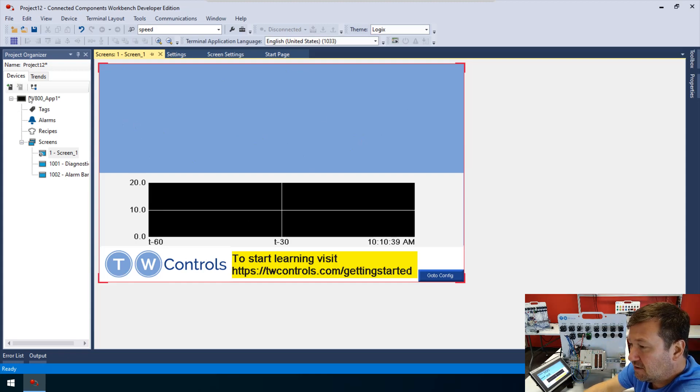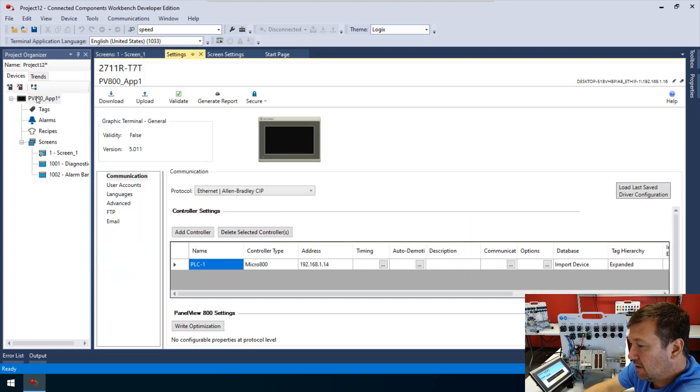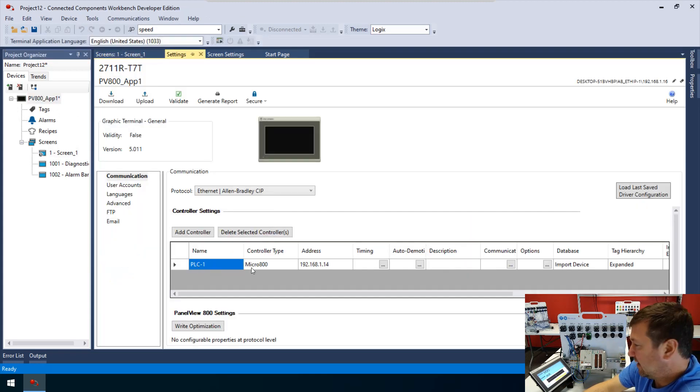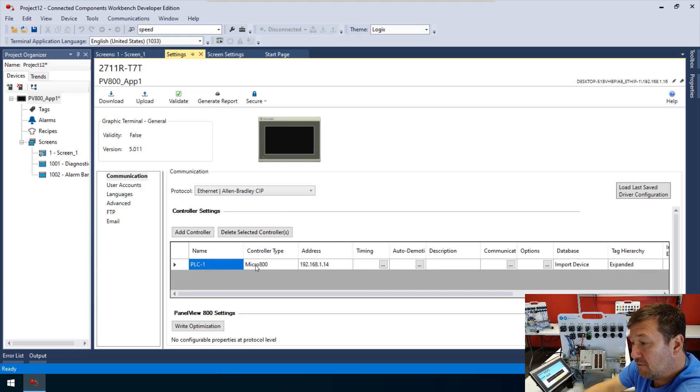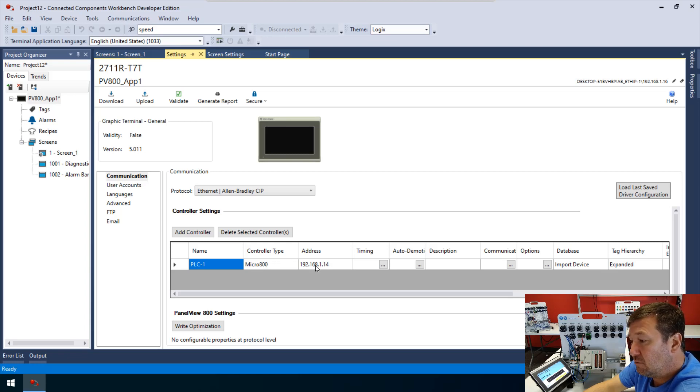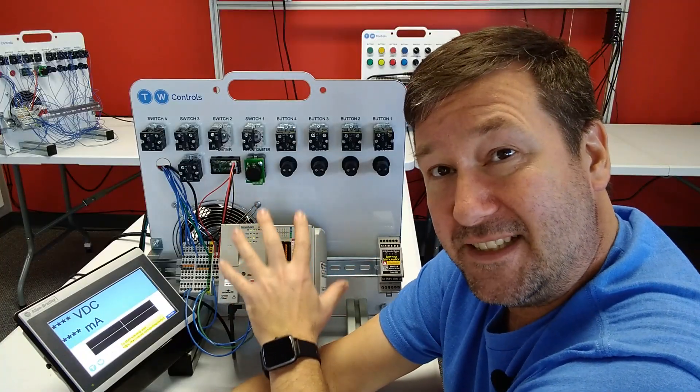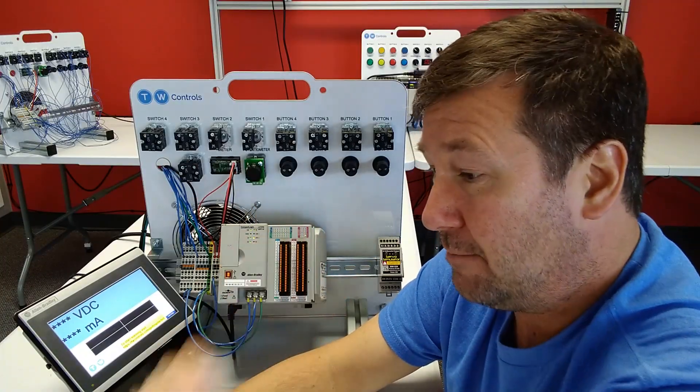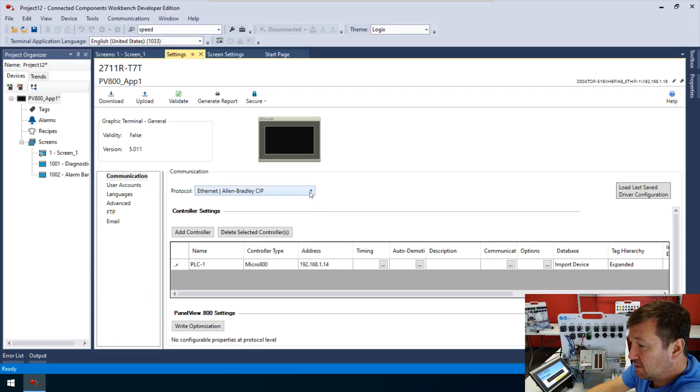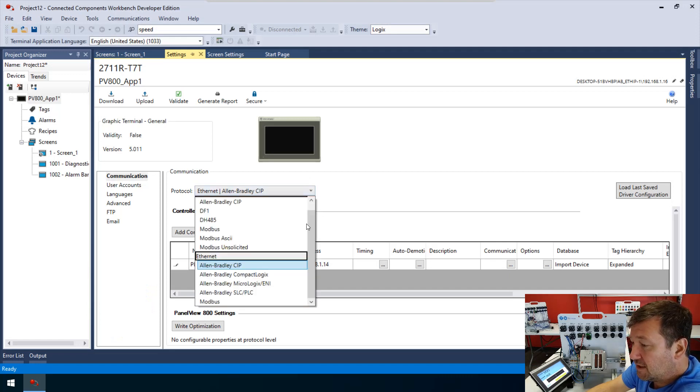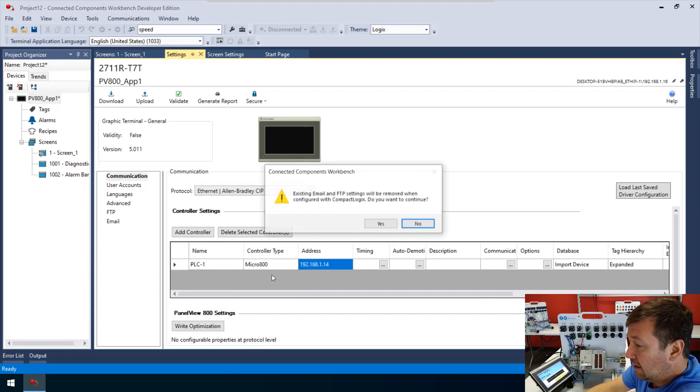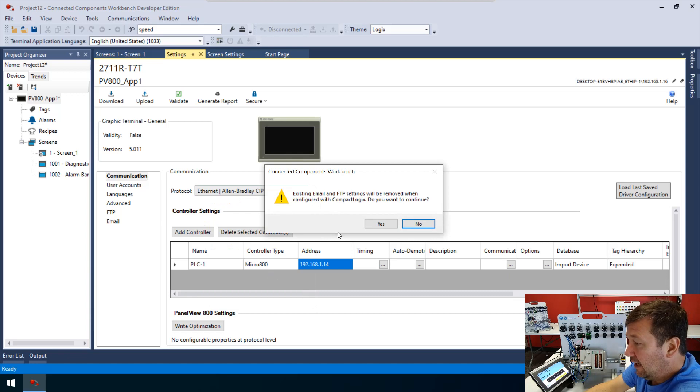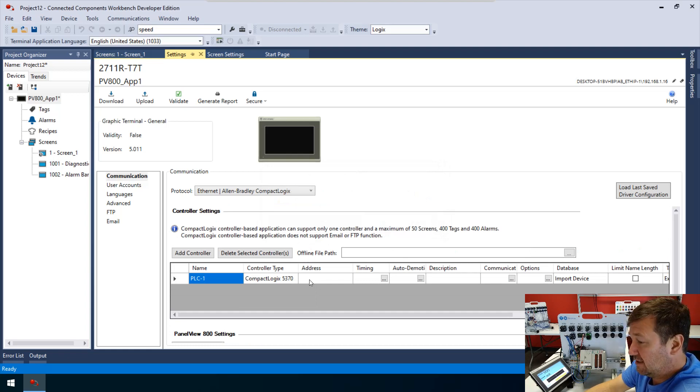On the left pane, double click on our PV800. Right now, since I uploaded this from our Micro800 example, it shows the controller type of a Micro800, and the address is 192.168.1.14. I've already configured the CompactLogix for the exact same IP address. To switch to the CompactLogix, we're going to go to Protocol, and we're going to select Allen-Bradley CompactLogix as opposed to Allen-Bradley CIP. We're going to get a warning that it's going to clear out some of our configuration. Most notably, that clears out our IP address.